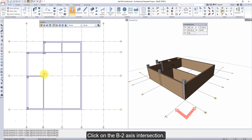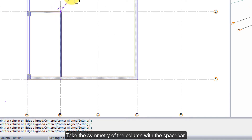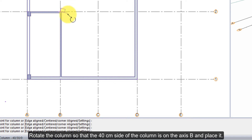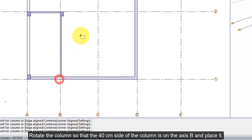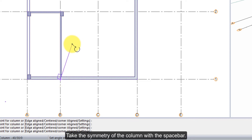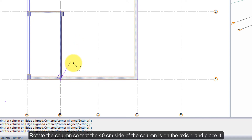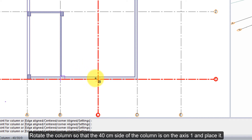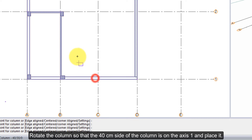Click on the B2 axis intersection. Take the symmetry of the column with the space bar, rotate the column so that the 40 cm side of the column is on axis B, and place it. Click on the B1 axis intersection, take the symmetry of the column with the space bar, rotate the column so that the 40 cm side of the column is on axis 1, and place it.